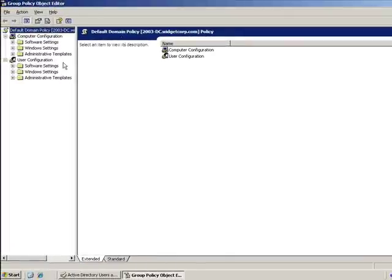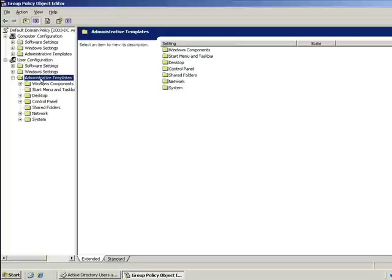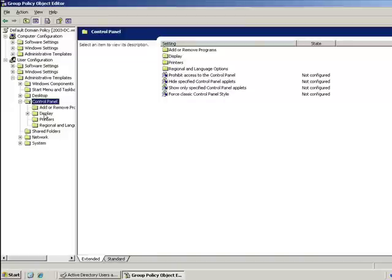we're going to navigate underneath the User Configuration, then Admin Templates, then Control Panel, and then Display.